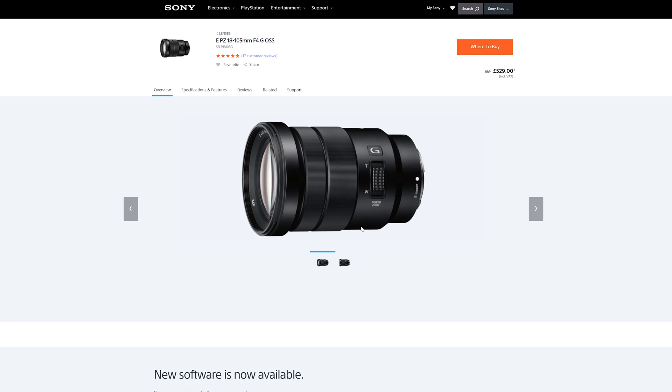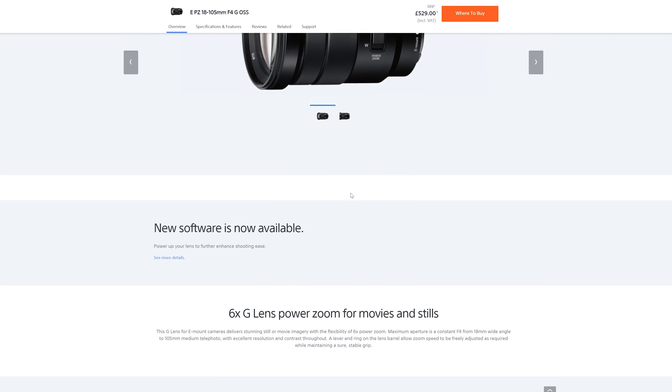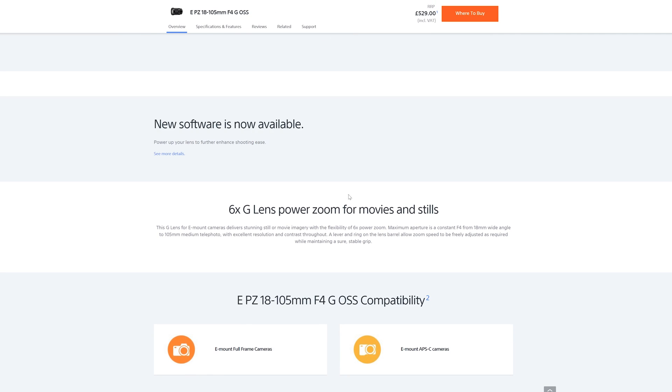Anyway, if you own this little beauty, the EPZ18-105F4G OSS, it's time for you to get busy because you've got yourself a lovely little treat. New software.